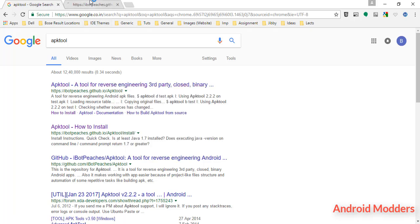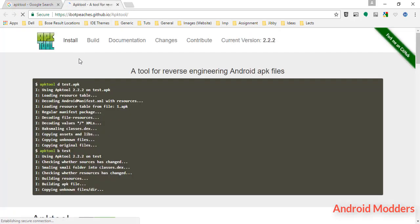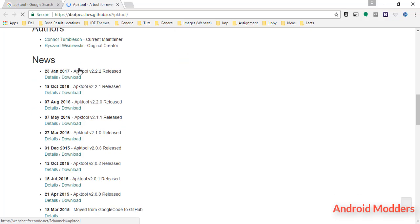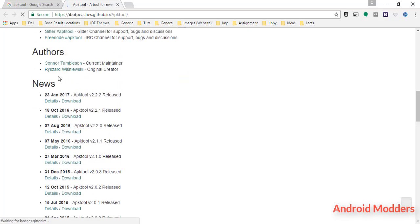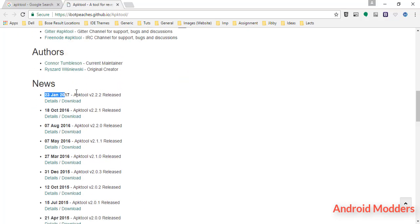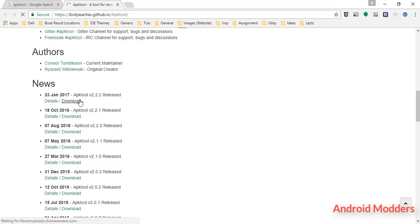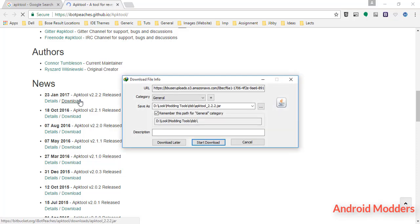Scroll a bit until you see the news section like this. At the time of this recording, the latest release version of APK tool is version 2.2.2.